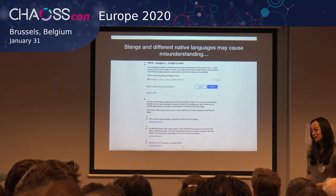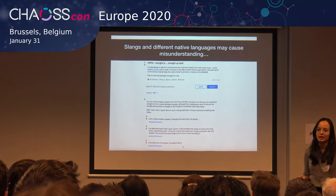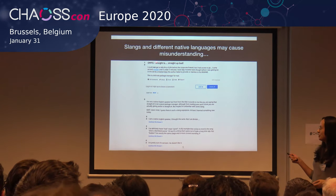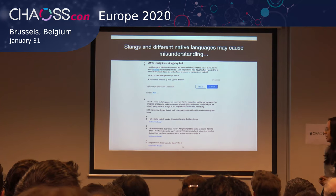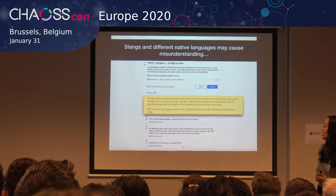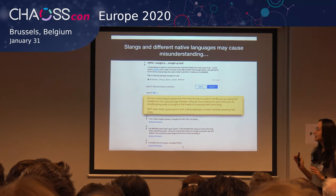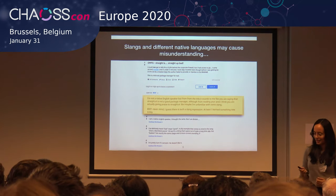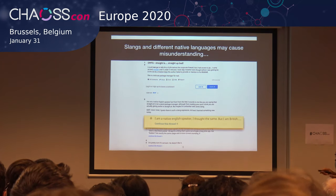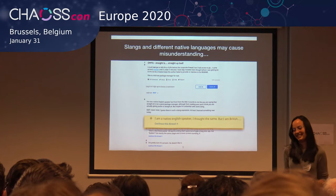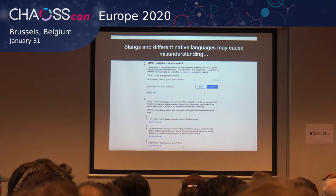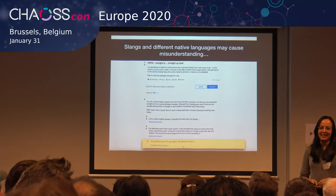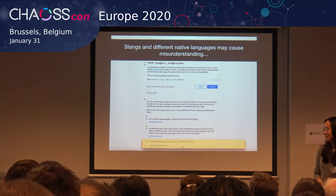Even if you are a native English speaker, things might differ if you come from different countries. For example, they were talking about a package manager from Emacs called Straight. Someone said, 'I'm not a native English speaker — in the title it seems this is not a good package manager, but I think you mean the opposite.' Then someone replied, 'I'm a native English speaker but I'm British.' And someone else said, 'I'm pretty sure it's sarcastic.' So if you are a non-native English speaker, it might be hard to catch those things.